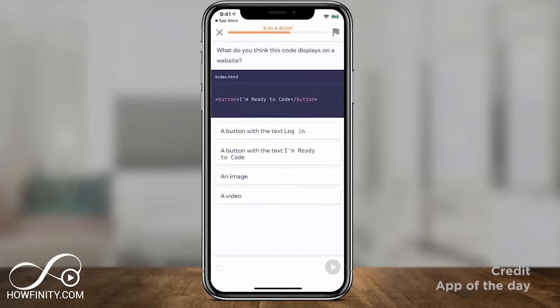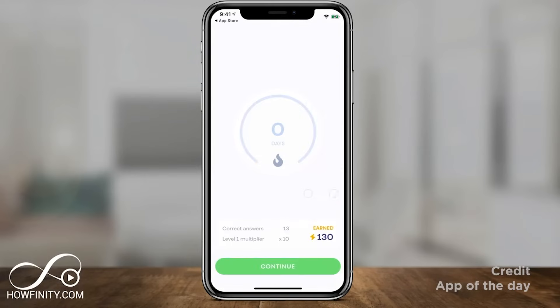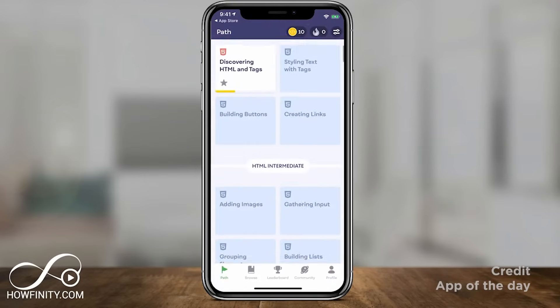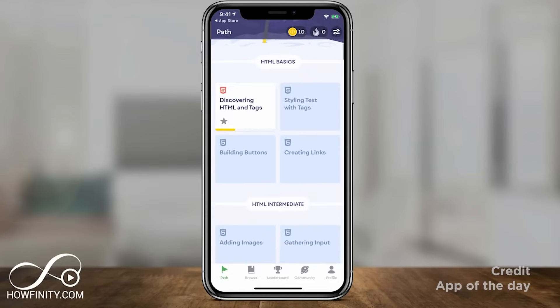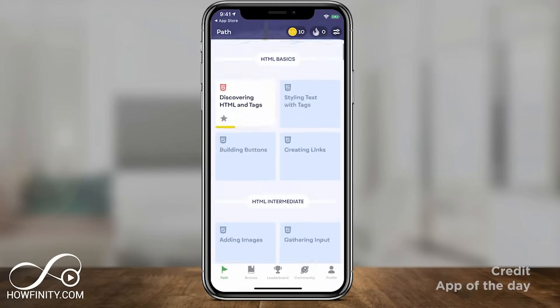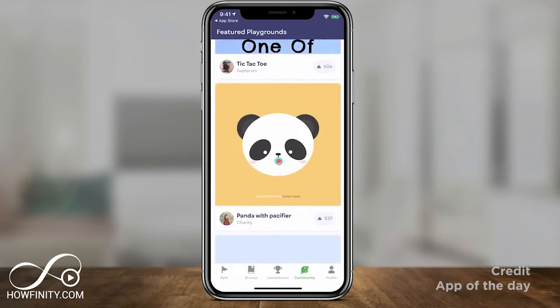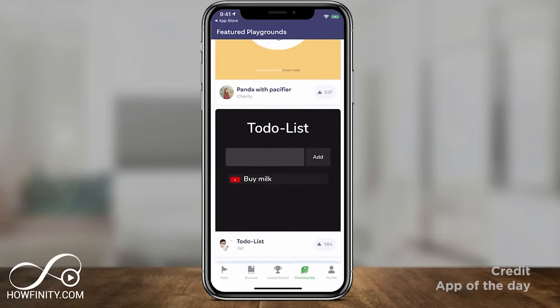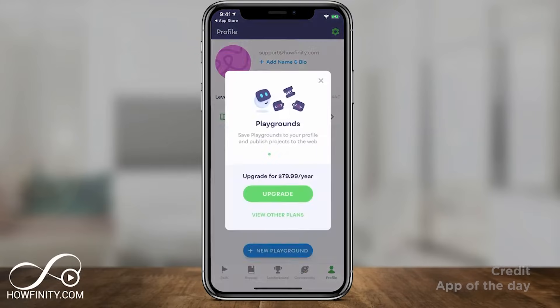It has a straightforward user interface and offers quick courses to access from anywhere. MIMO makes learning more engaging by using streaks and incentives to motivate you to keep up your coding.